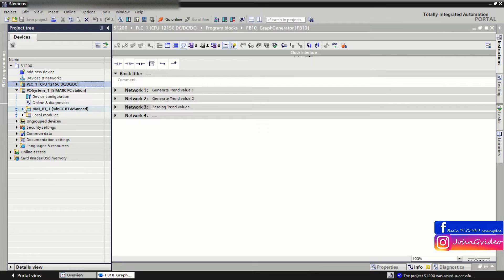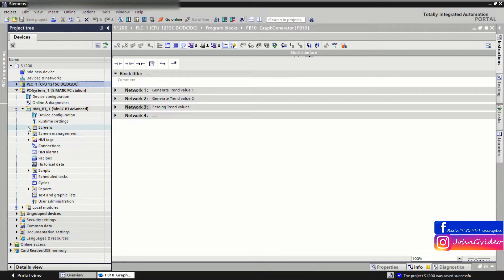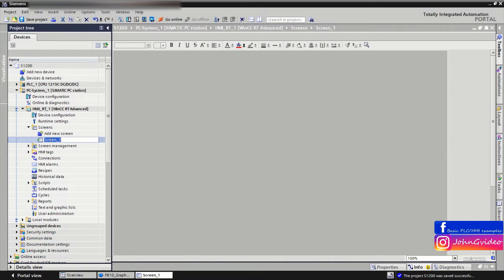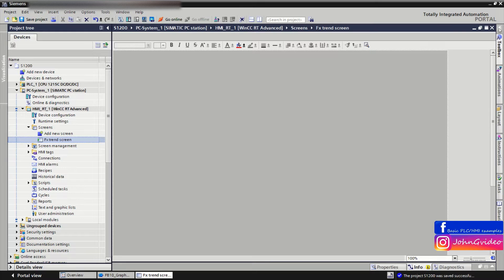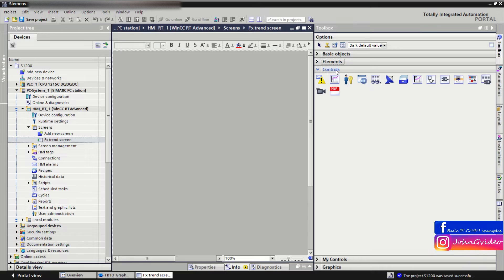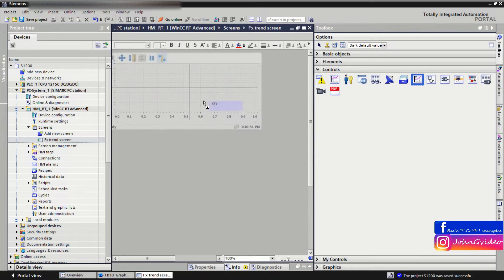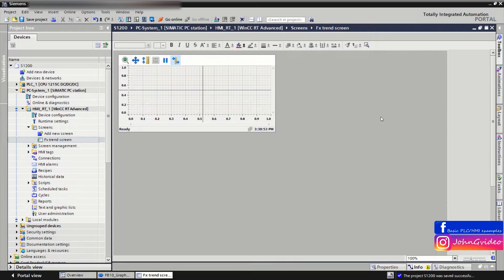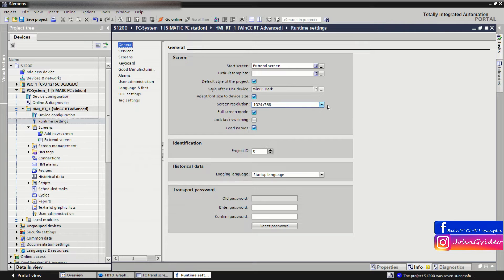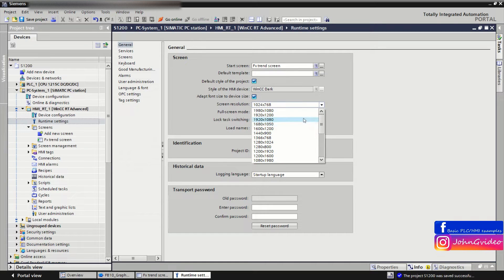We save the project and now go to our HMI application to create our trend view — the FX trend view. We change the screen name, for example to 'FX Trend Screen.' In the toolbox menu under the control option, you have FX trend — just drag and drop it to your screen. First we change the resolution of our HMI application to the display resolution.